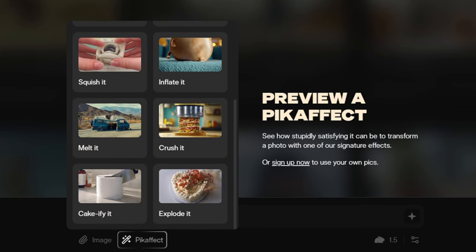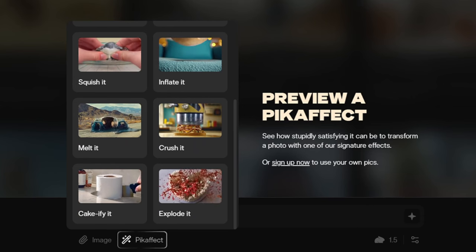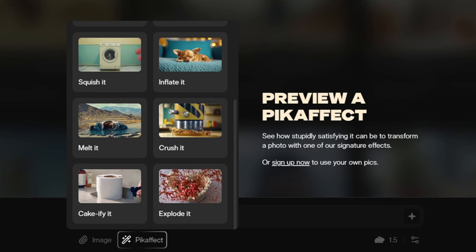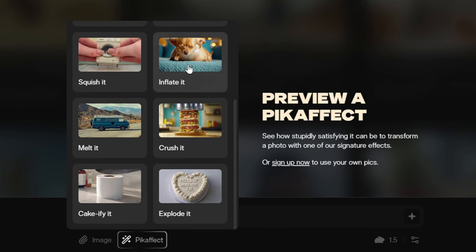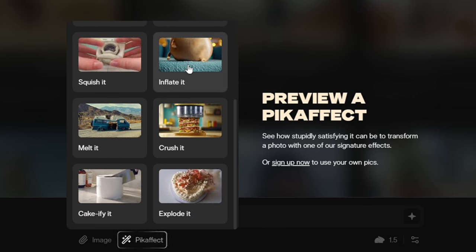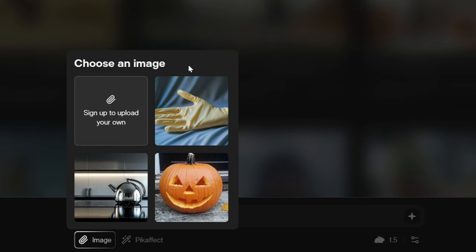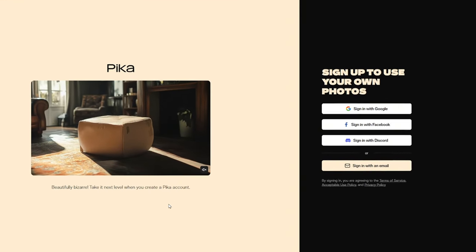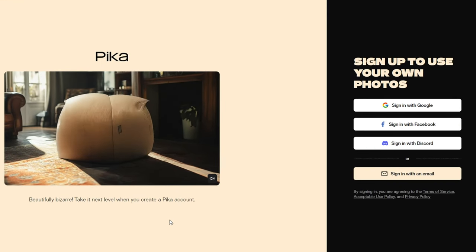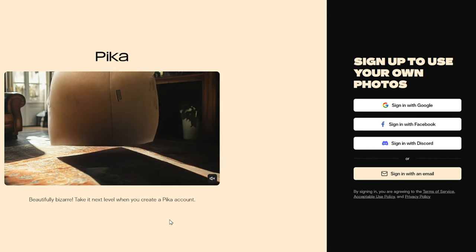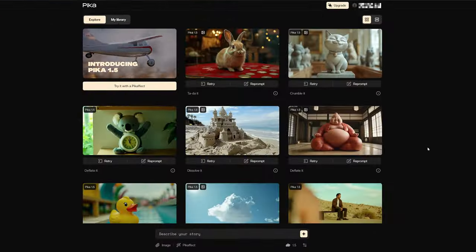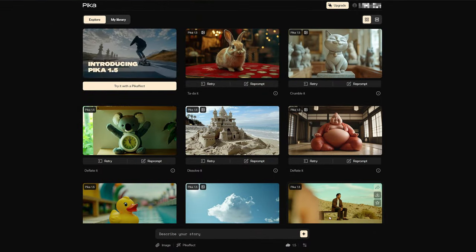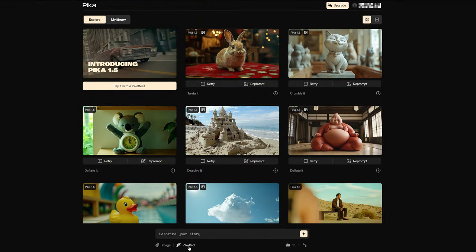So, how do we convert an AI image to a video? First, we need to choose an effect, then upload an image. Just a reminder: Pika requires you to register and log in before you can upload an image. Once you're logged in, we can get started.